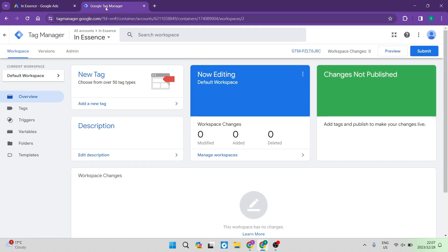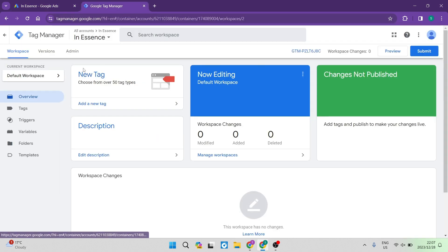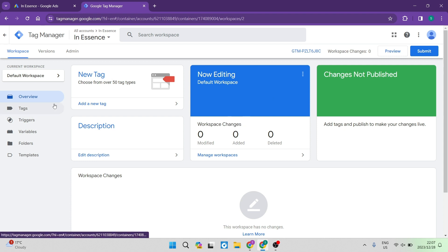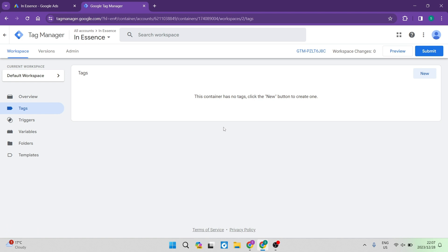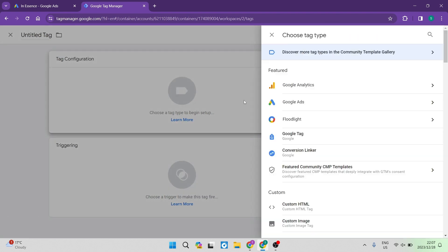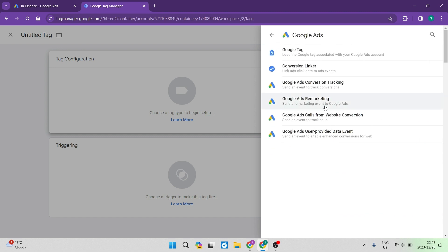Our next step involves going to the Google Tag Manager website at tagmanager.google.com. If you've signed up for an account, this is what your homepage will look like. Go over to the left hand side toolbar and tap on Tags. Once you've tapped on Tags, you will be able to create a new tag — tap the New button on the top right. Tap on Tag Configuration, and you have options to connect to Google Analytics, Ads, Floodlight, Google Tag, Conversion Linker, and so forth. Go to Google Ads and select your appropriate tag option.